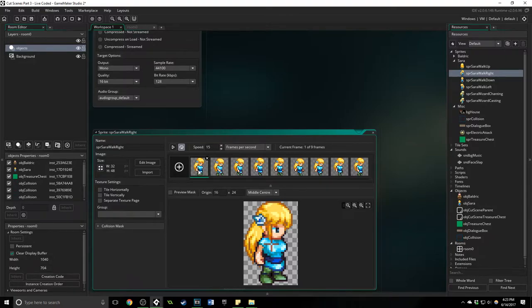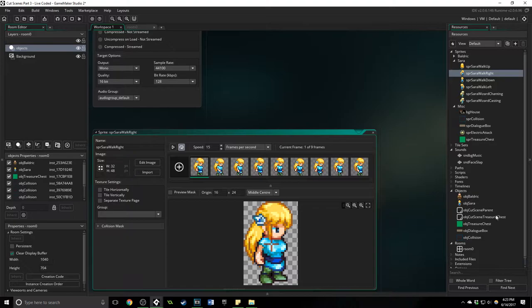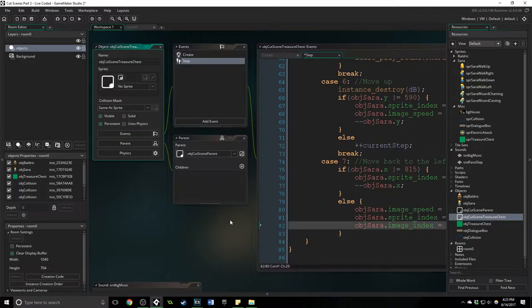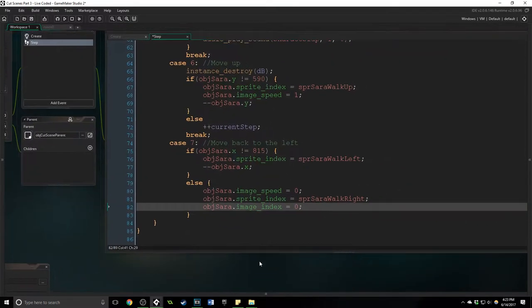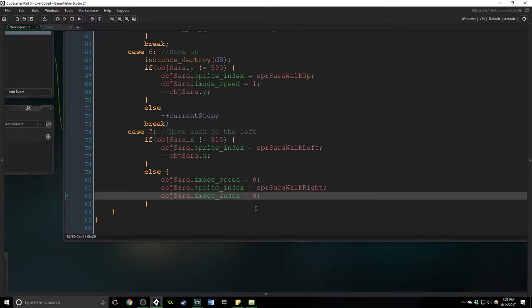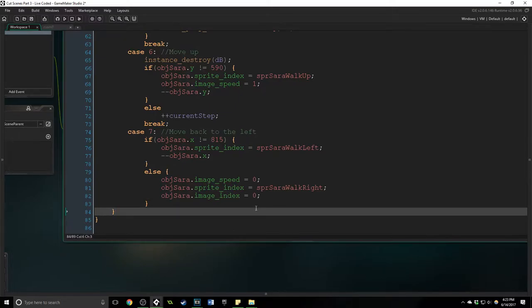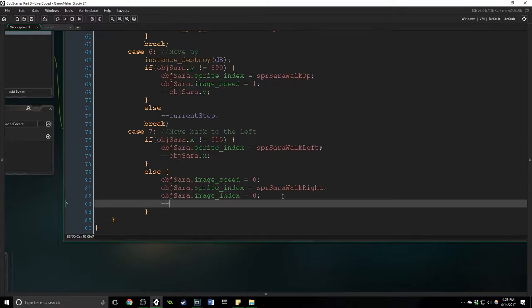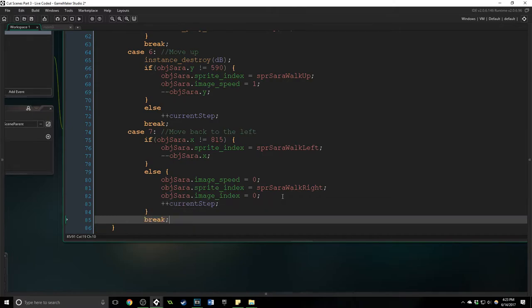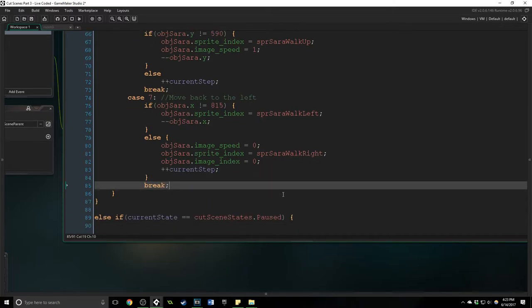Now the image index if you remember is the sprites here. So if we say it equals zero it's going to be the starting one. We want her to end on zero so that she's standing still and she's ready to go. And then we're going to increase the current step and say break.